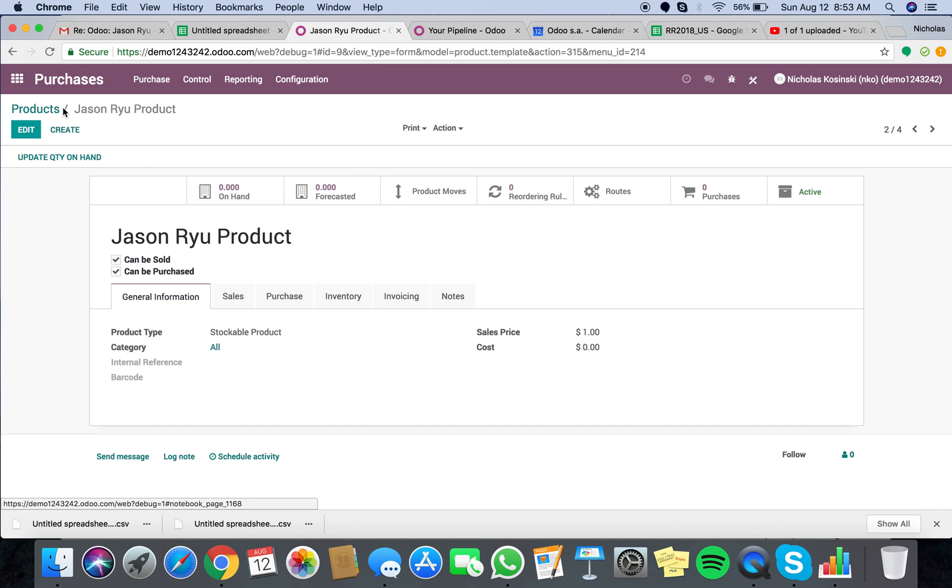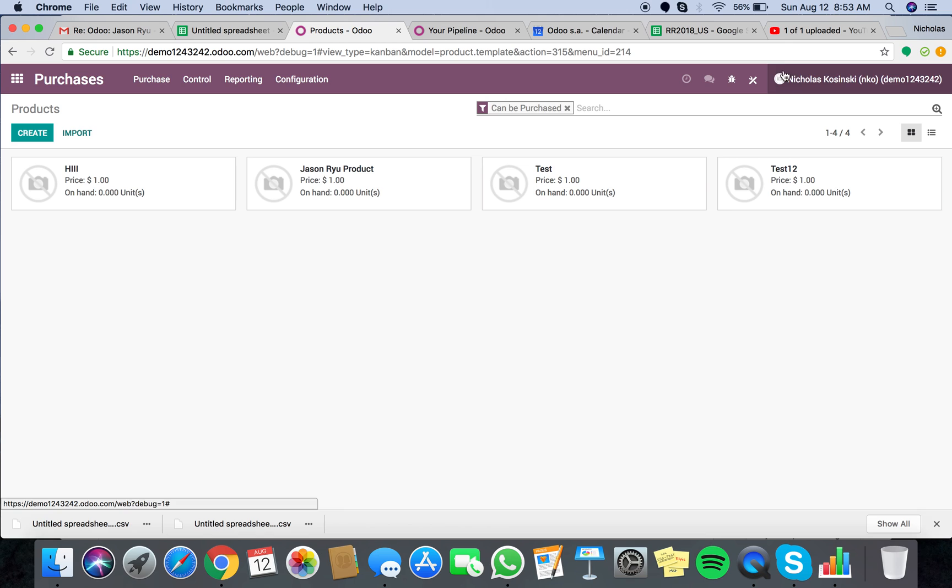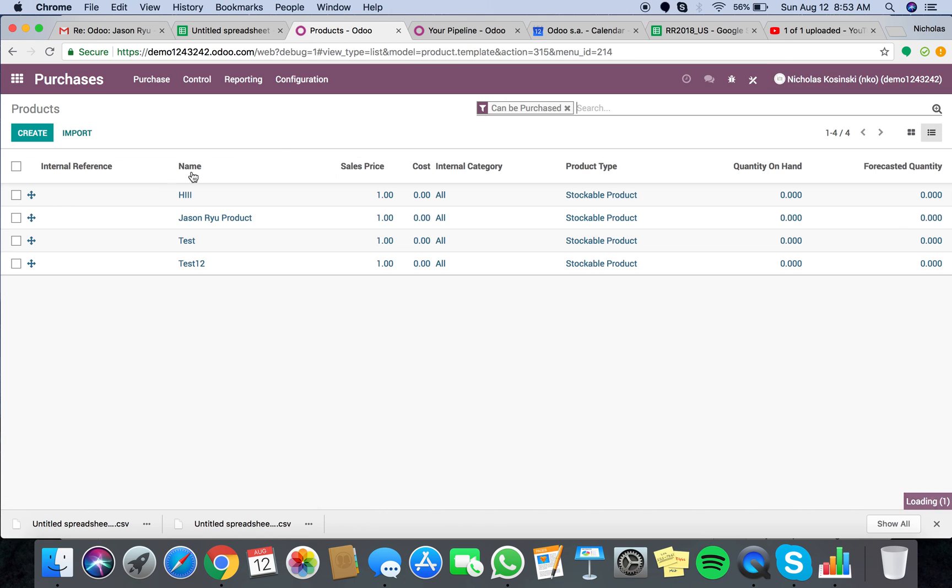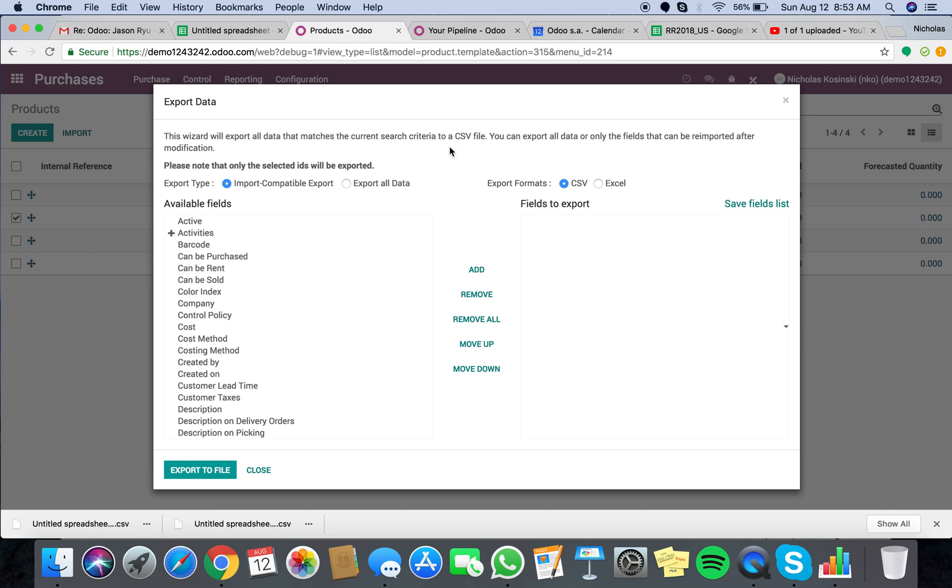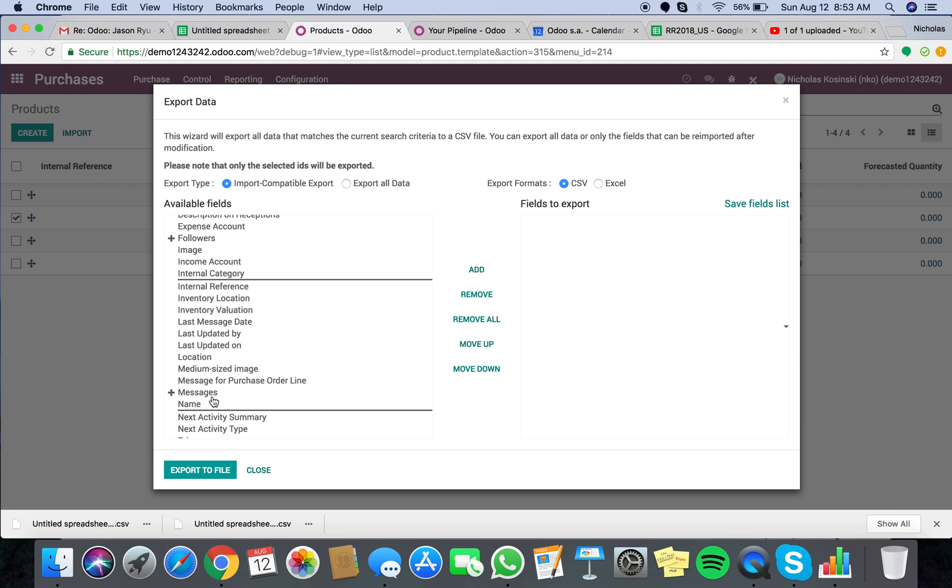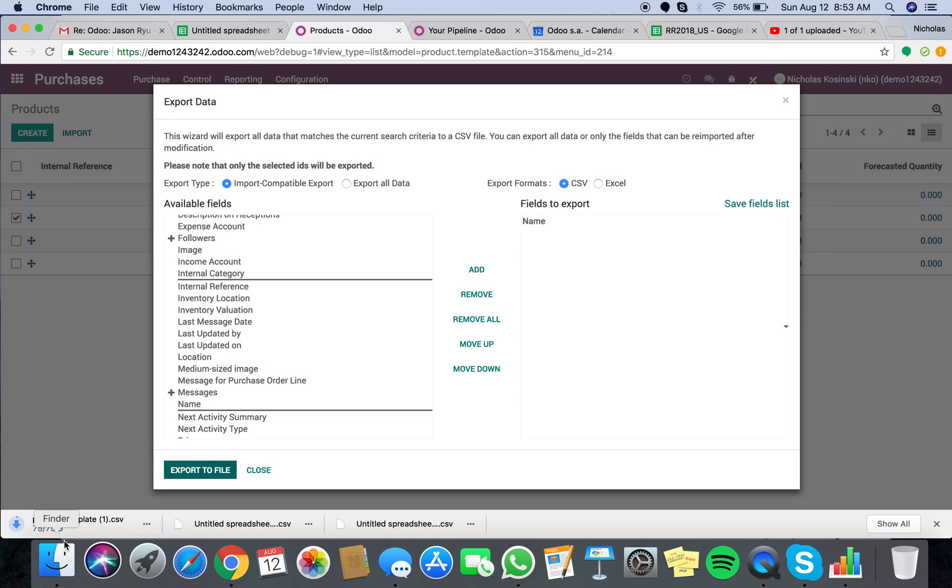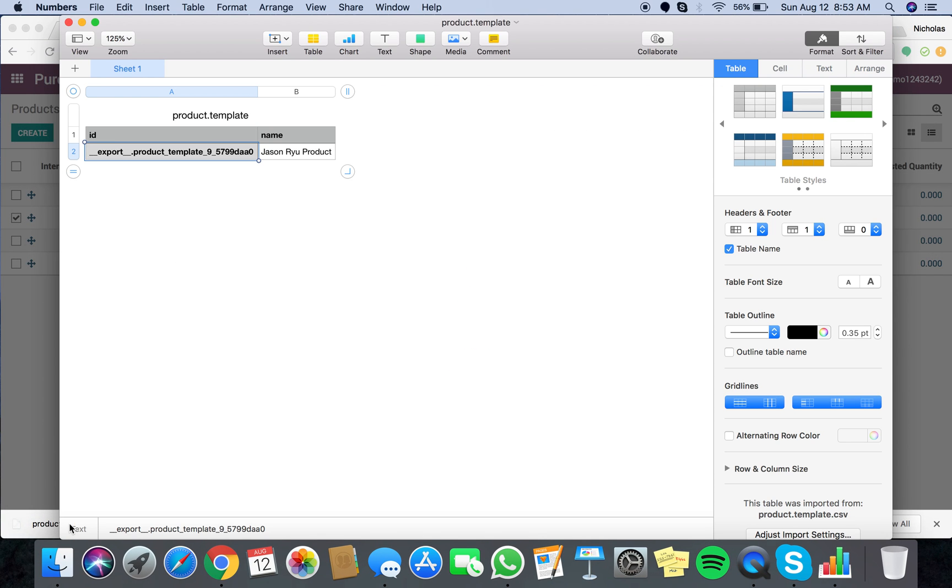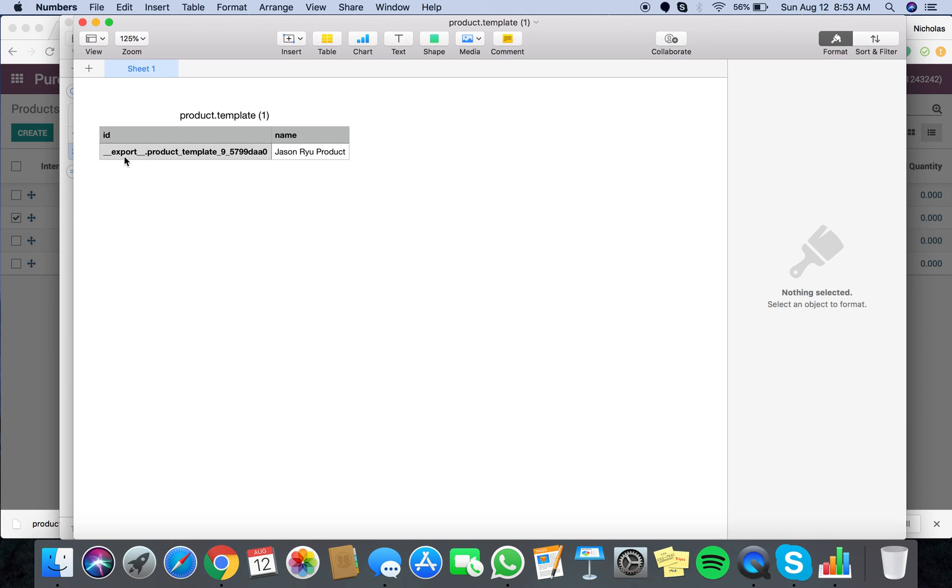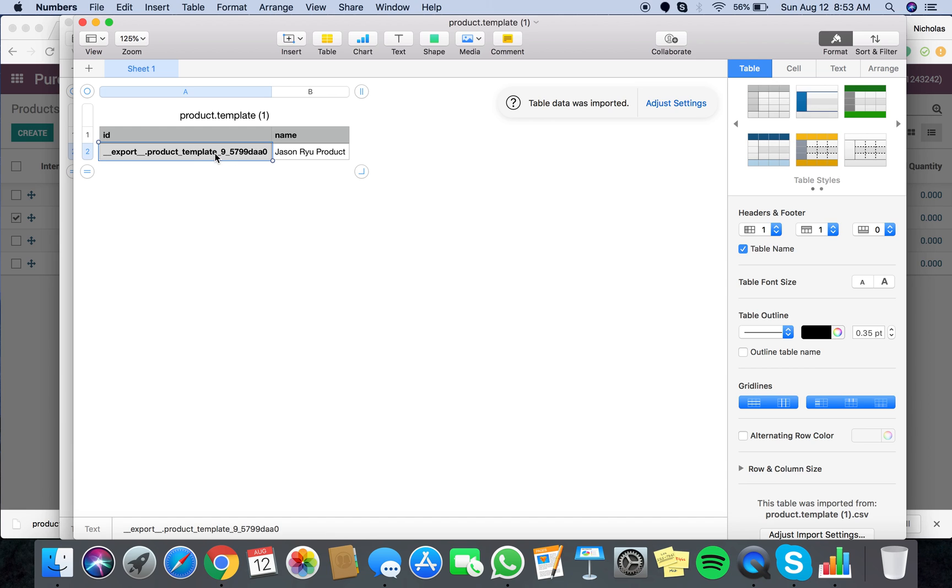So what you do is you actually go to products, select the product that you want to push, go action, export. When you click export, if you just click something like name field, it's actually going to push out a record and that record is going to have something called an ID on it.